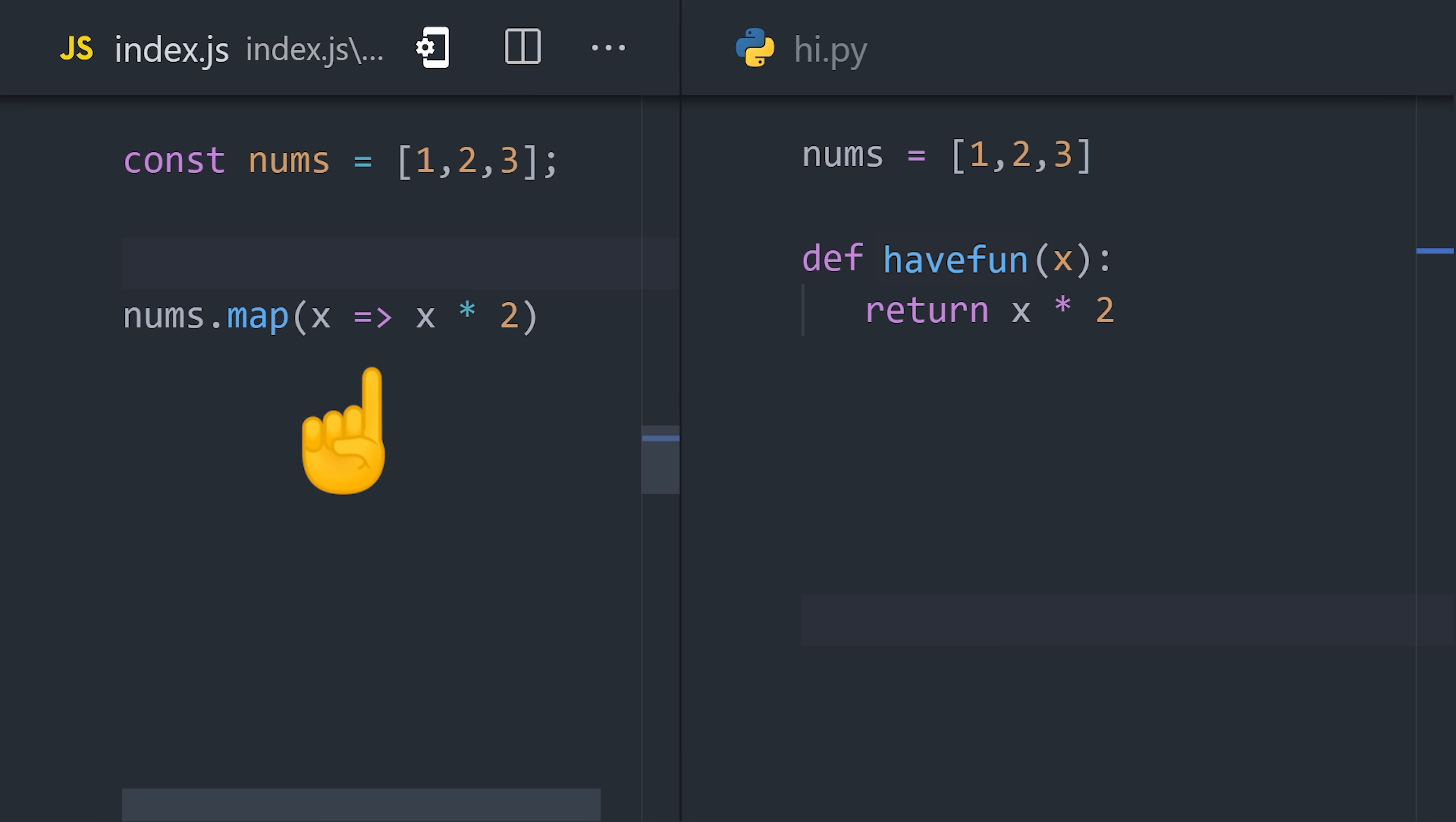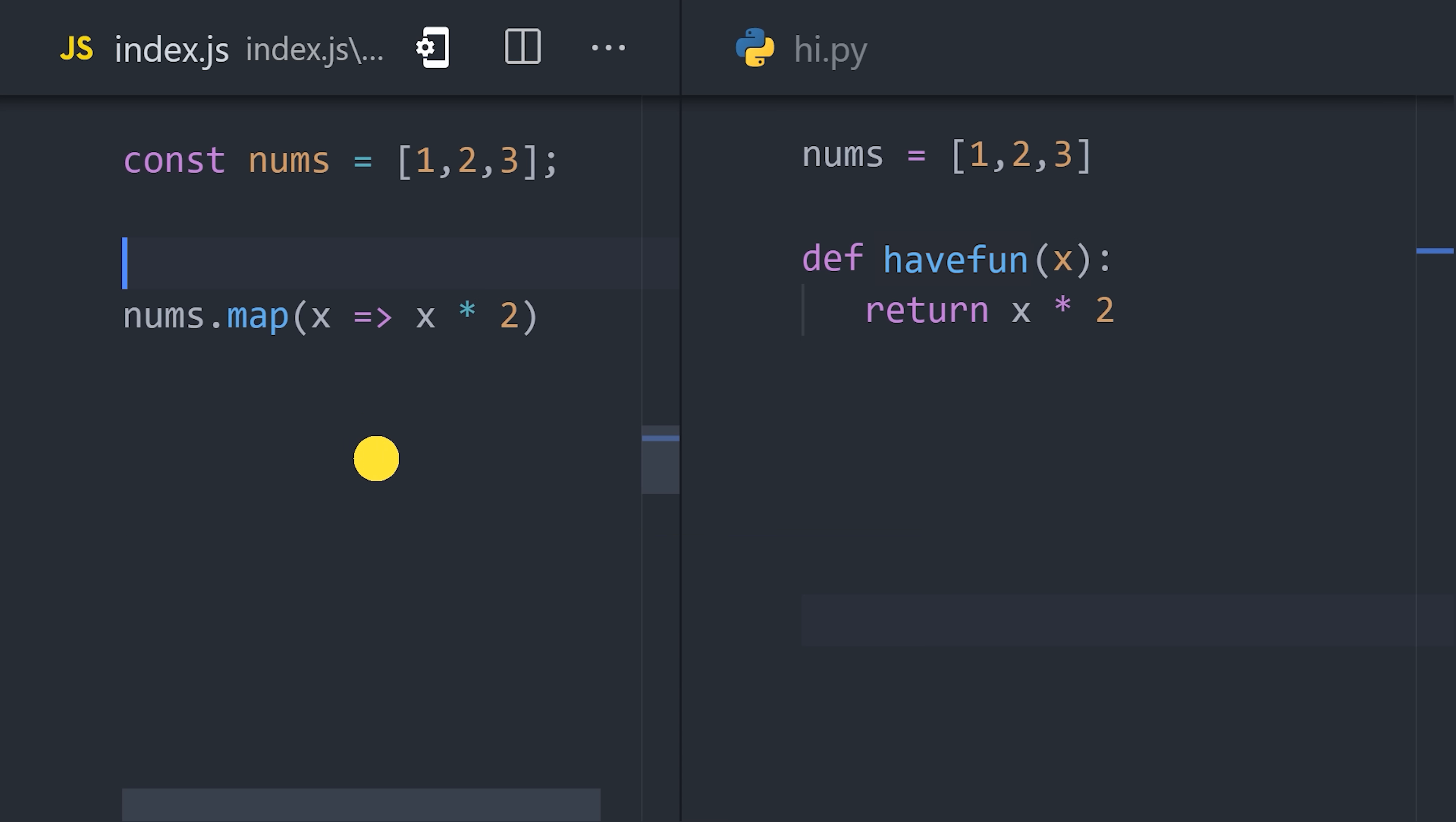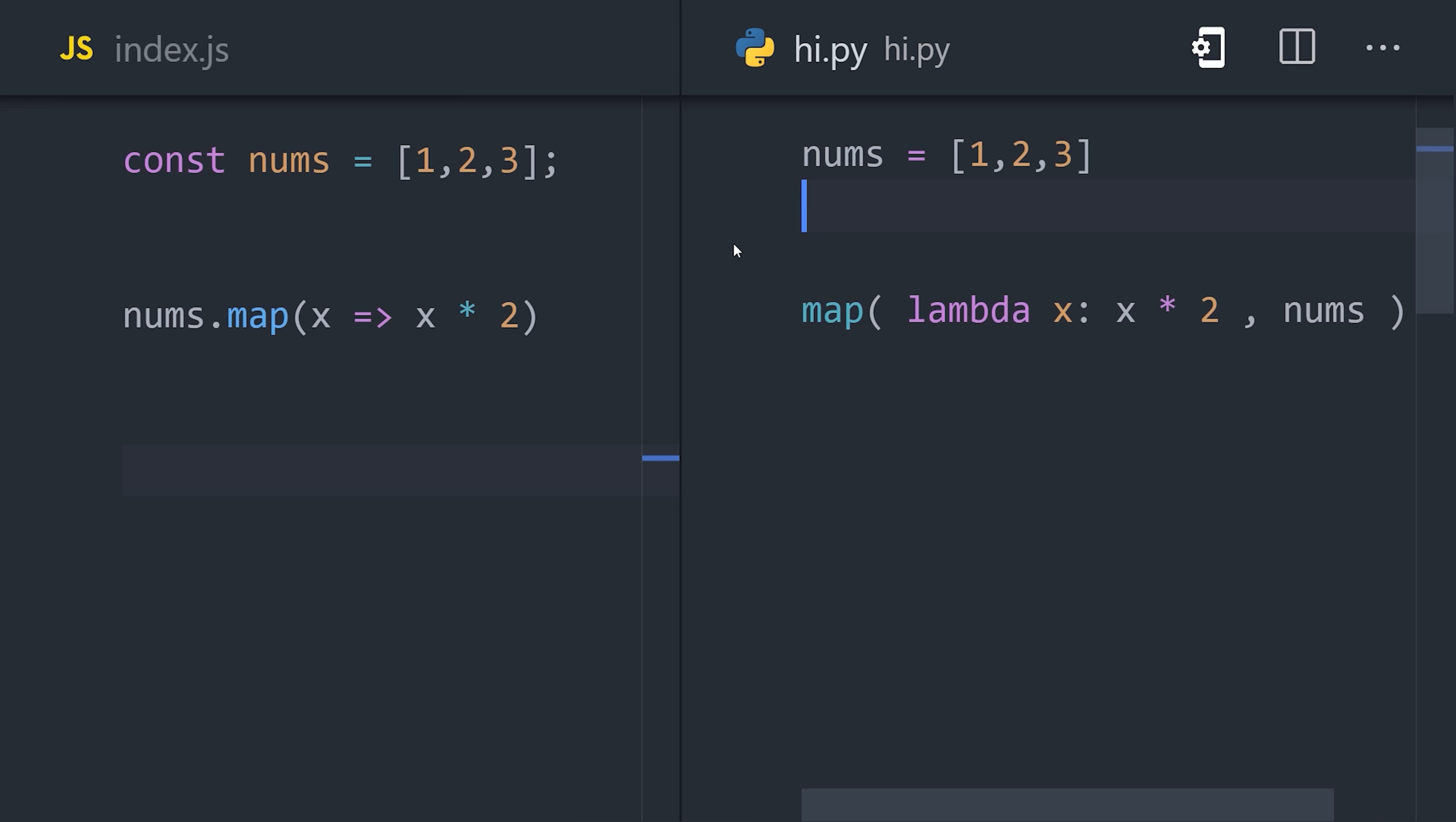Instead, the function is defined as the argument, therefore it doesn't need to be referenced by a name. In JavaScript, we can use an anonymous function with the arrow syntax. But many other languages, like Python, use the lambda keyword to define an anonymous function. The syntax feels a little weird at first, but is incredibly useful for small, simple functions as arguments.